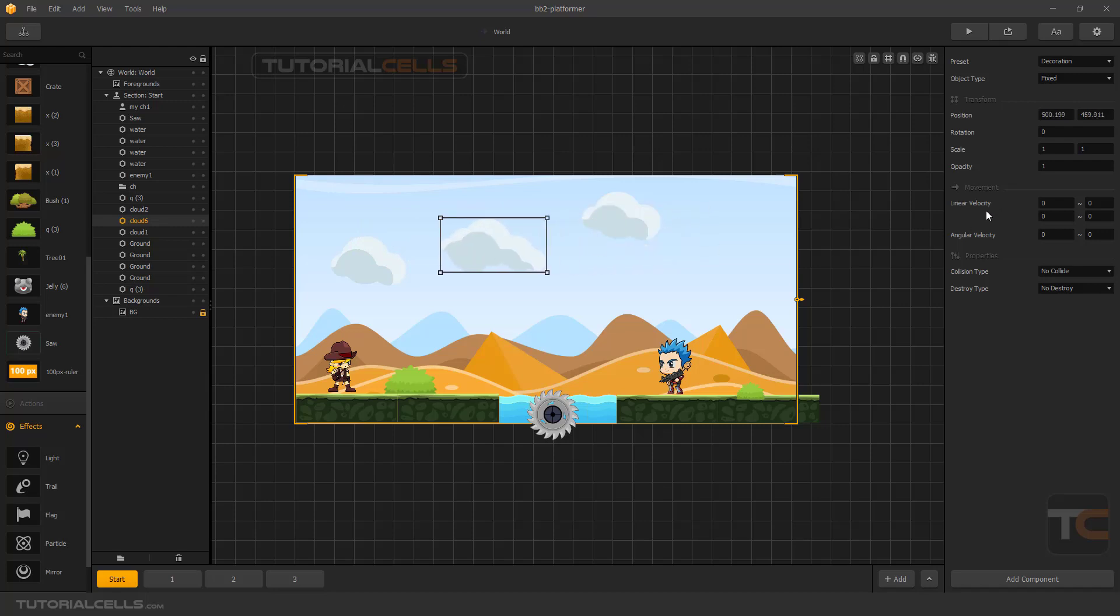You can set it as a linear velocity. This is X and this is Y, and these boxes are random.